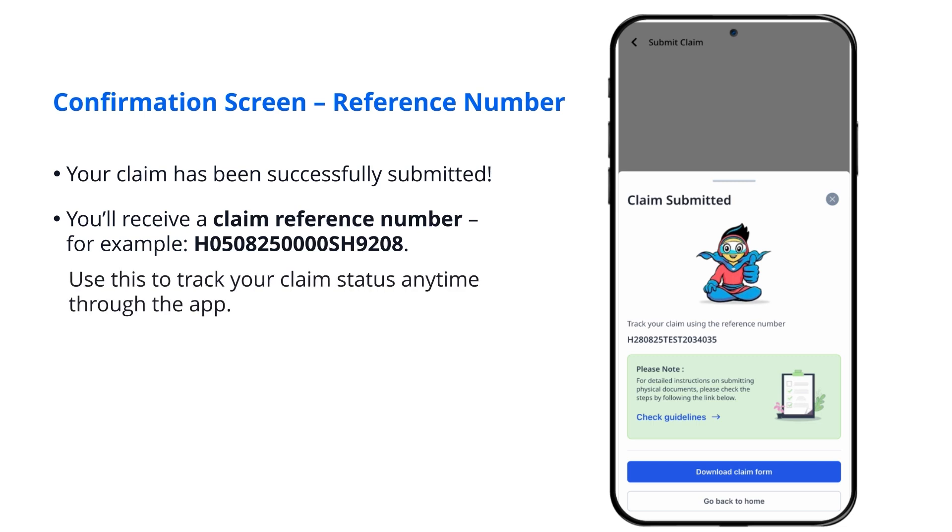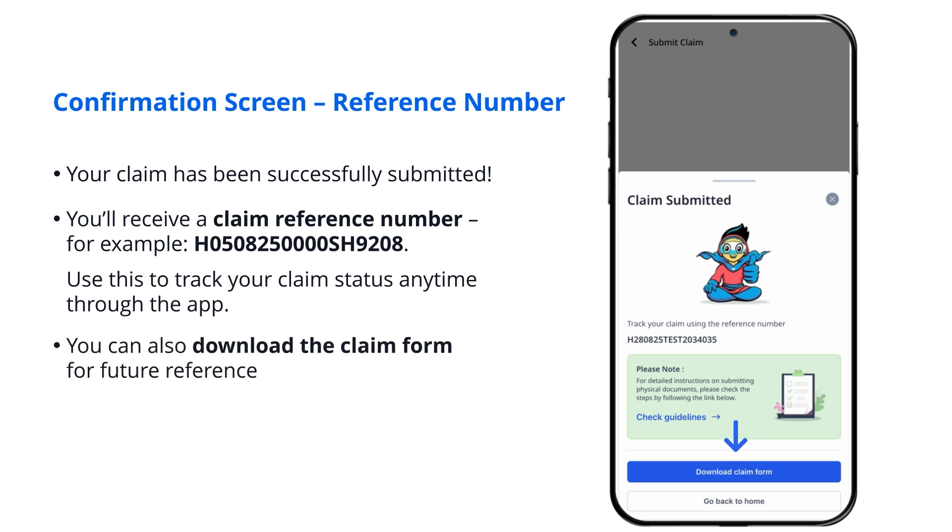Use this to track your claim status anytime through the app. You can also download the claim form for future reference.